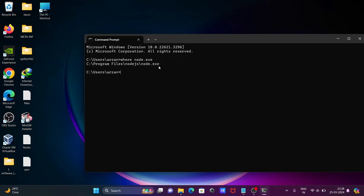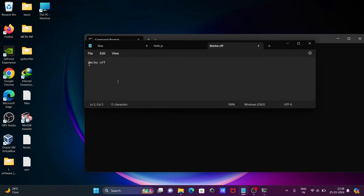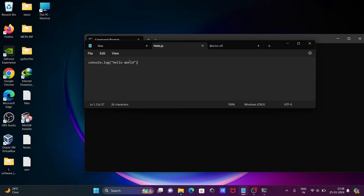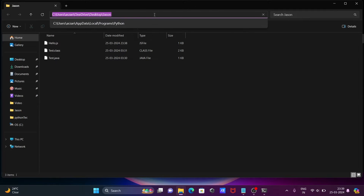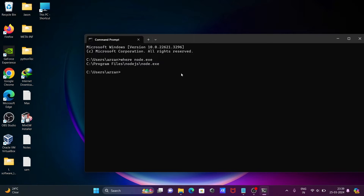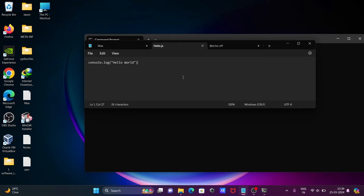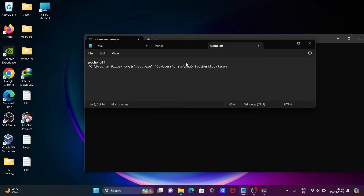Copy the node.exe path and paste it there. Next we need to provide the location of the hello.js file. Insert double quotes, paste the location, and give the file name — hello.js with a capital H.